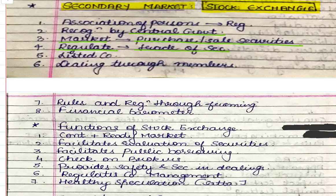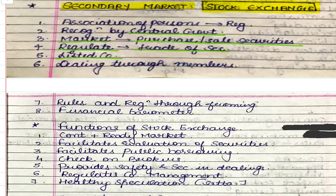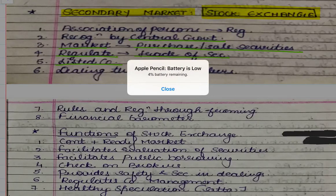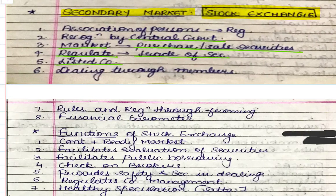Stock exchanges also list companies. Listing of a company ka matlab kya hua? When shares of a company are supposed to be traded in the secondary market, or a company wishes to be a public company whose shares are supposed to be traded, then that particular public company needs to get itself listed at a recognized stock exchange. So stock exchanges list public companies so that these public companies can have their shares traded.